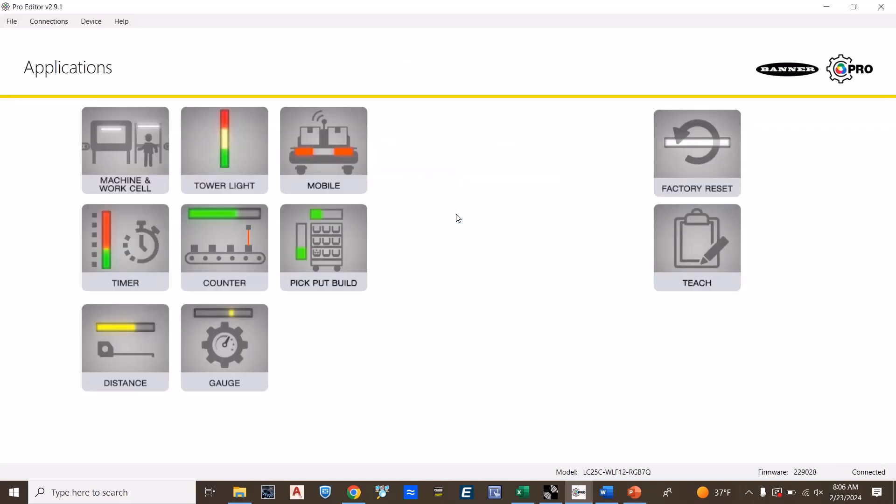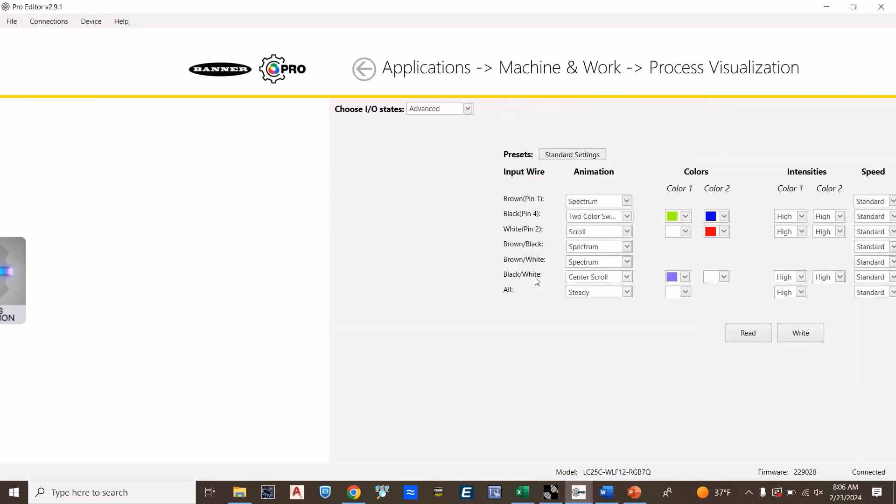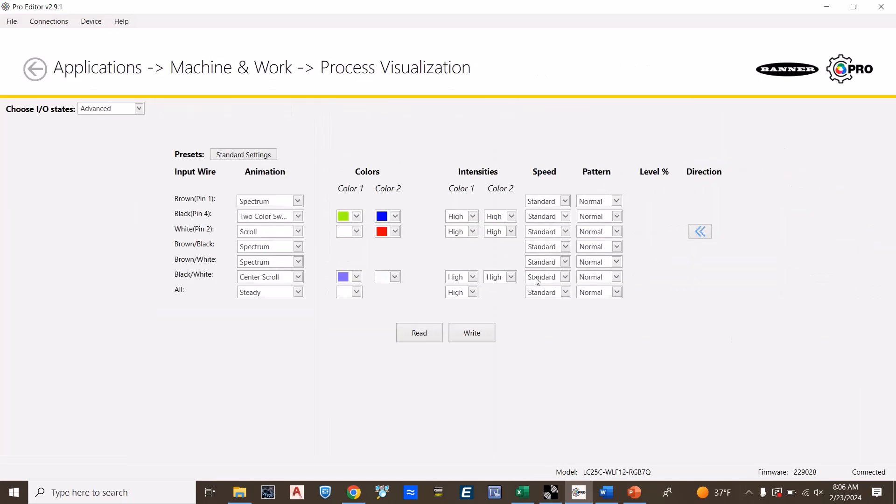There are many different options when customizing your light. The machine work cell will allow you to turn on a light based off the status of a digital input. This is probably the most common usage of the light.